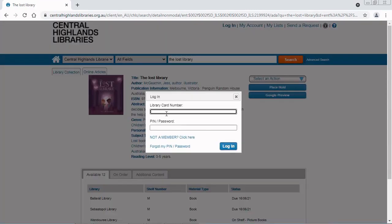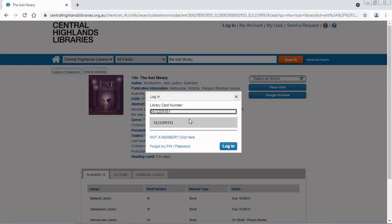First, I enter my library card number. This includes the 35 forward slash and the rest of the numbers after that. You can find it on the back of your library card underneath the barcode.